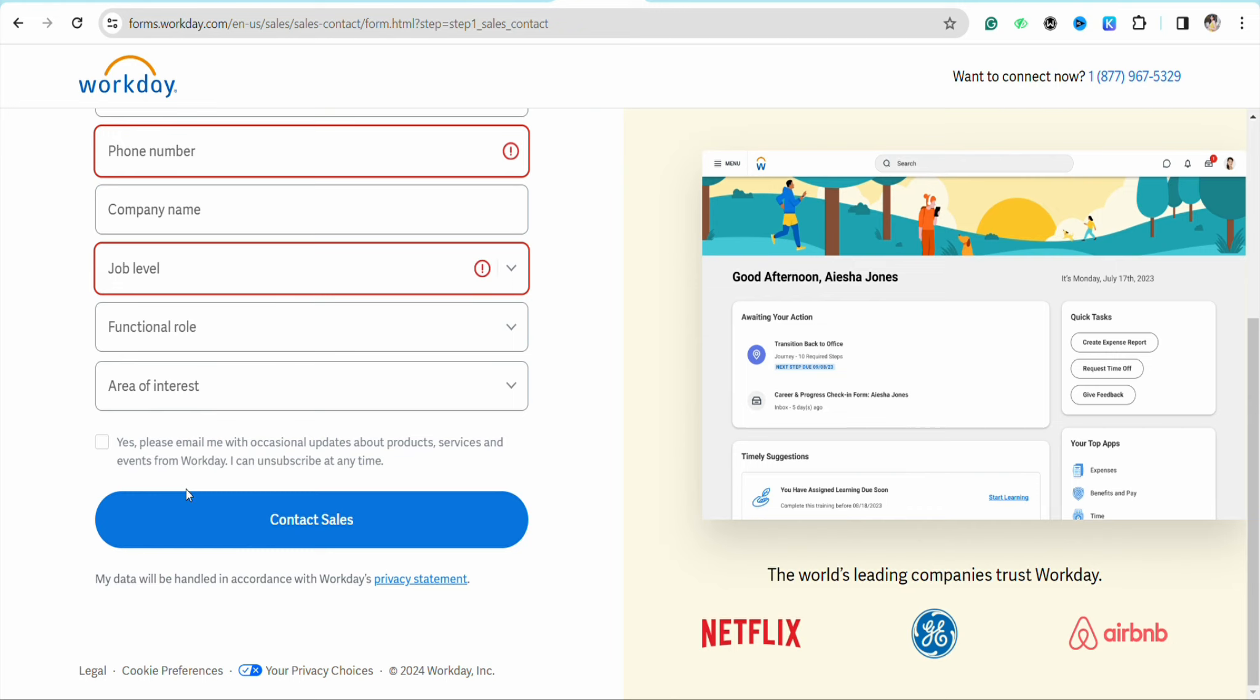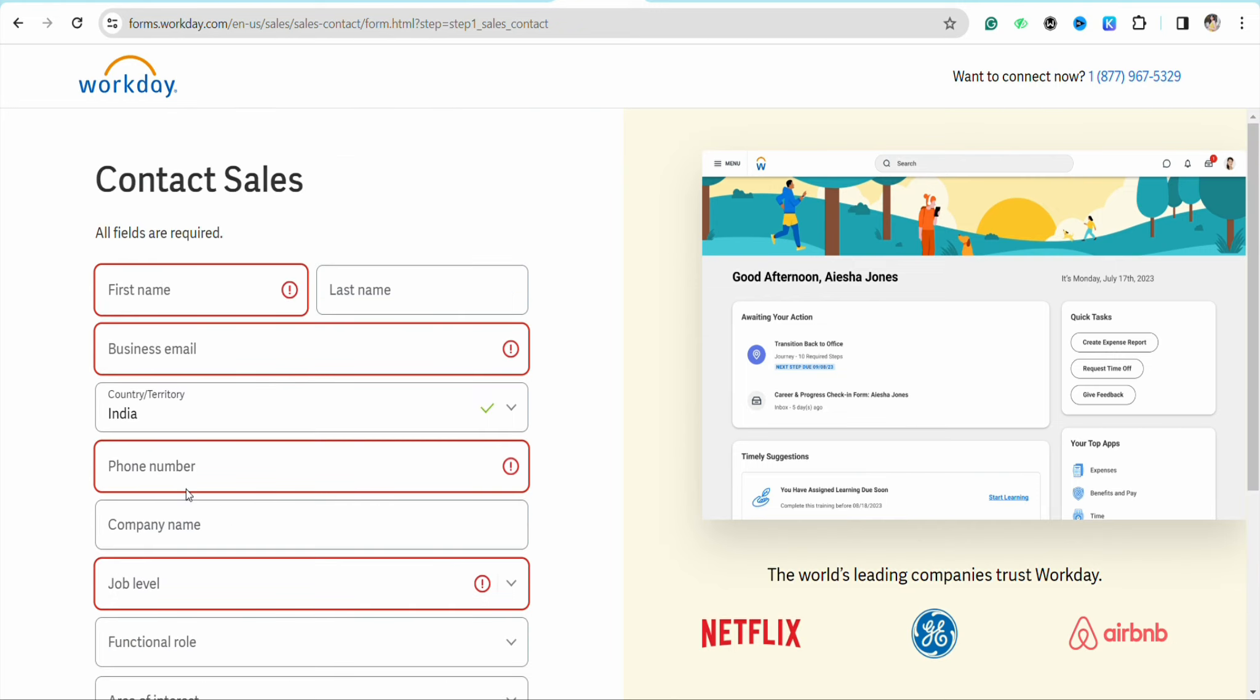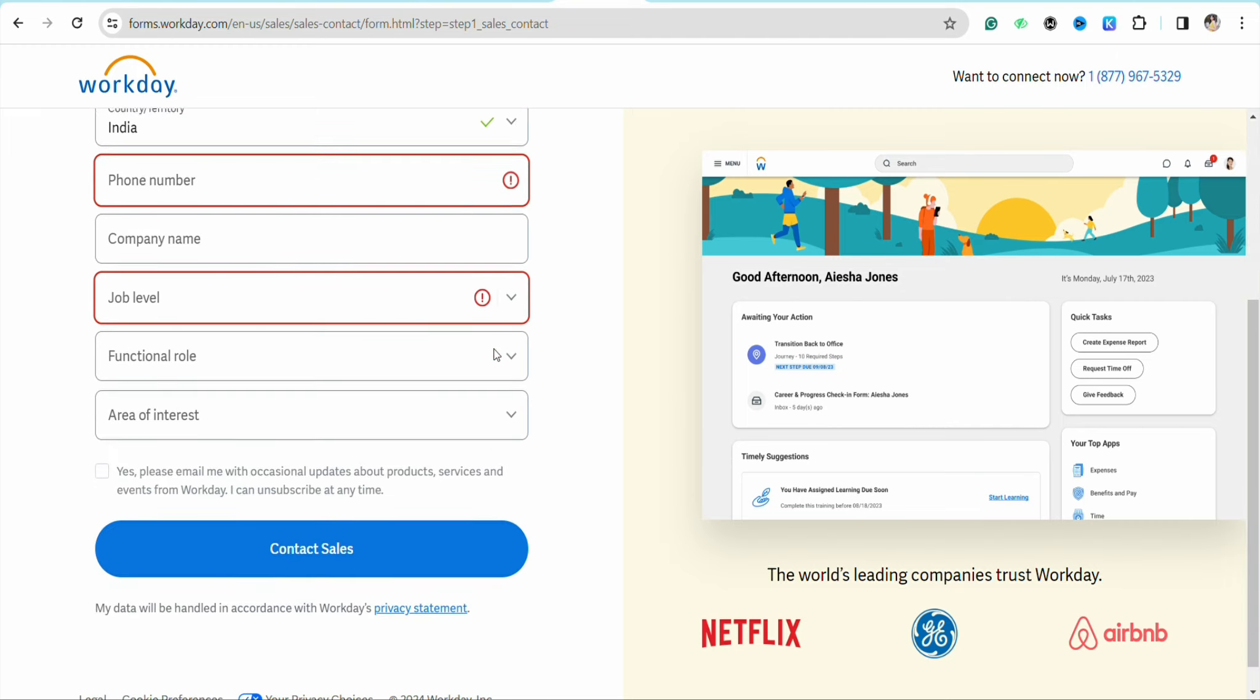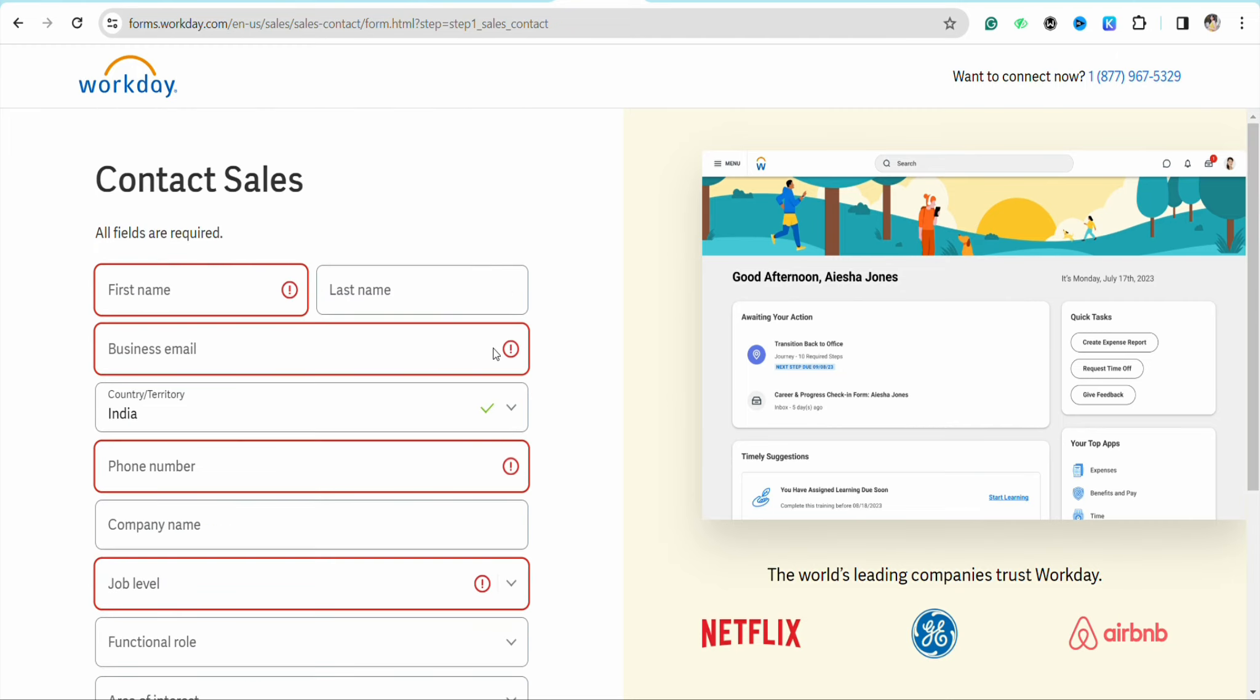Once you fill in this form, the Contact Sales team from Workday will reach out to you and create your Workday profile. This is how simple it is to create a Workday profile on workday.com.